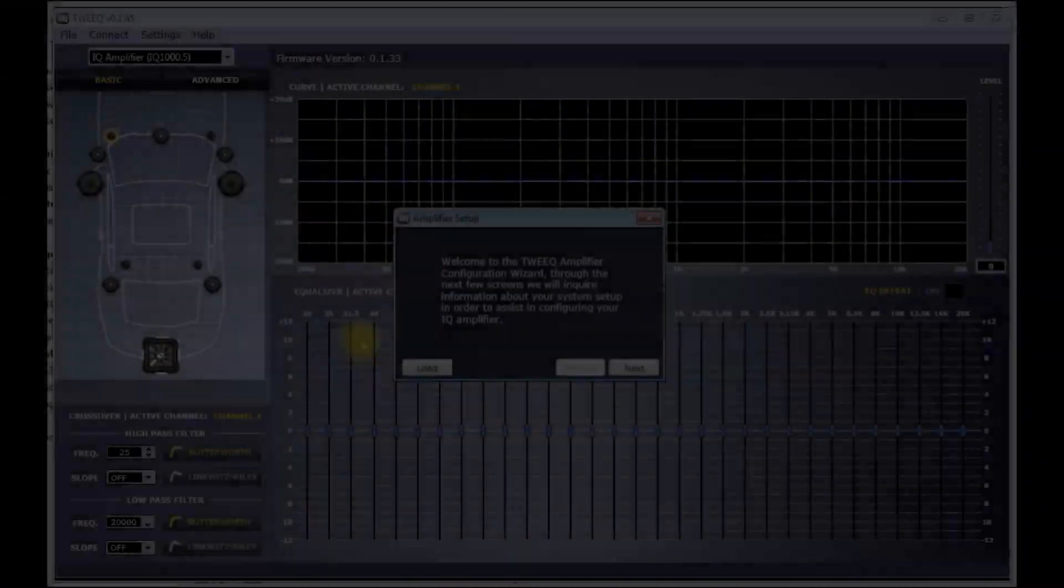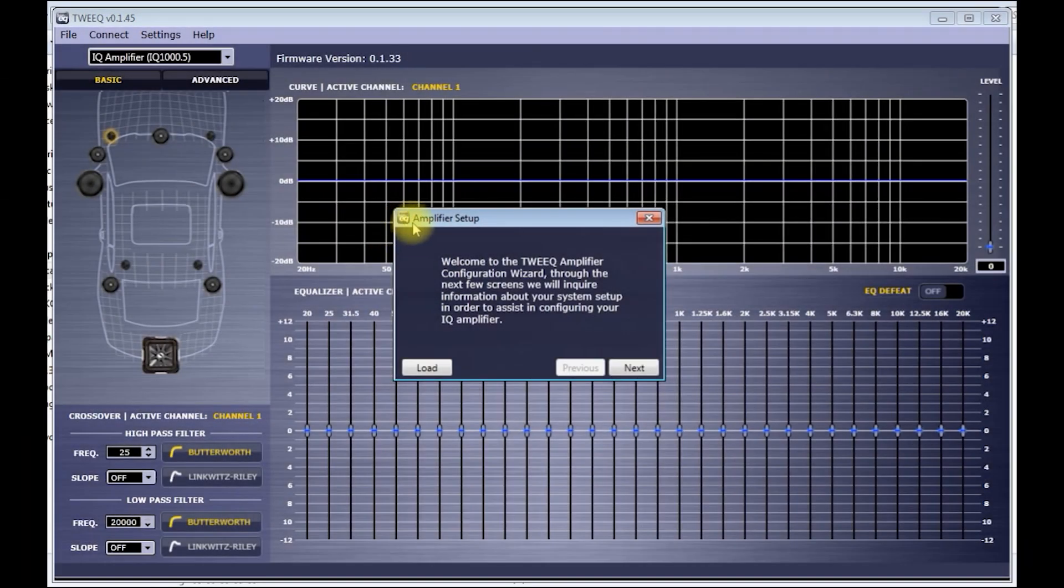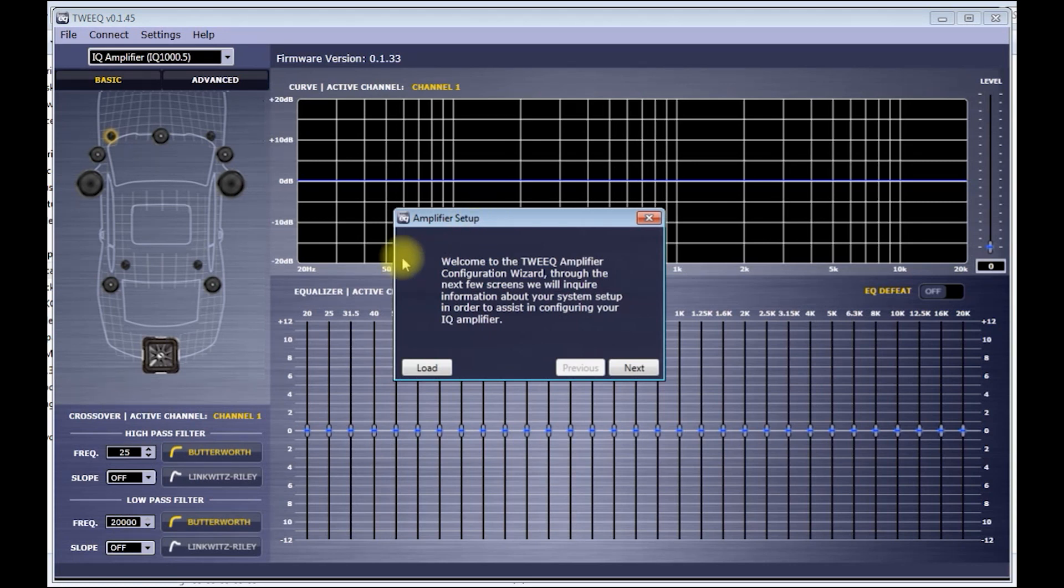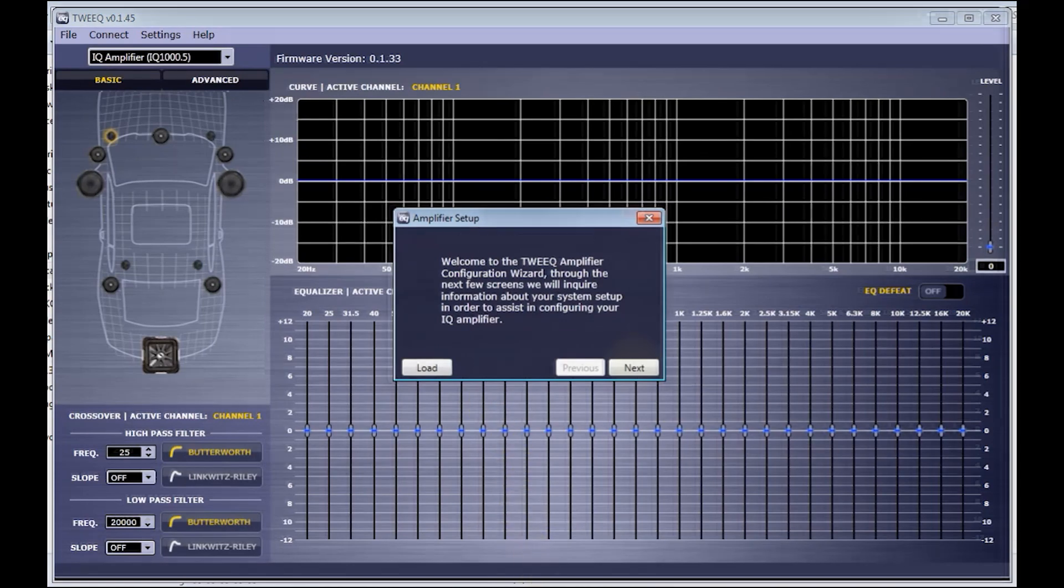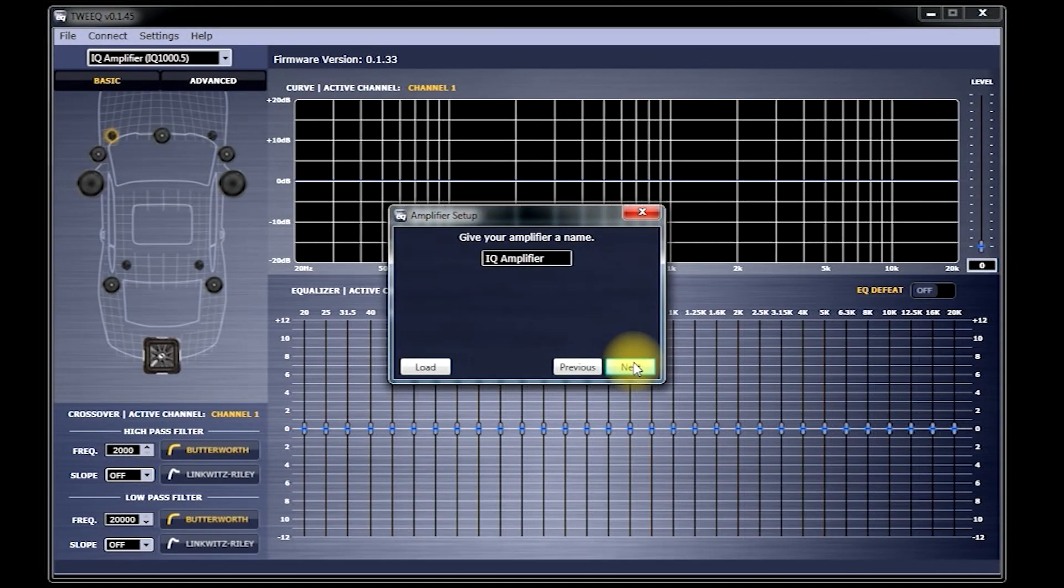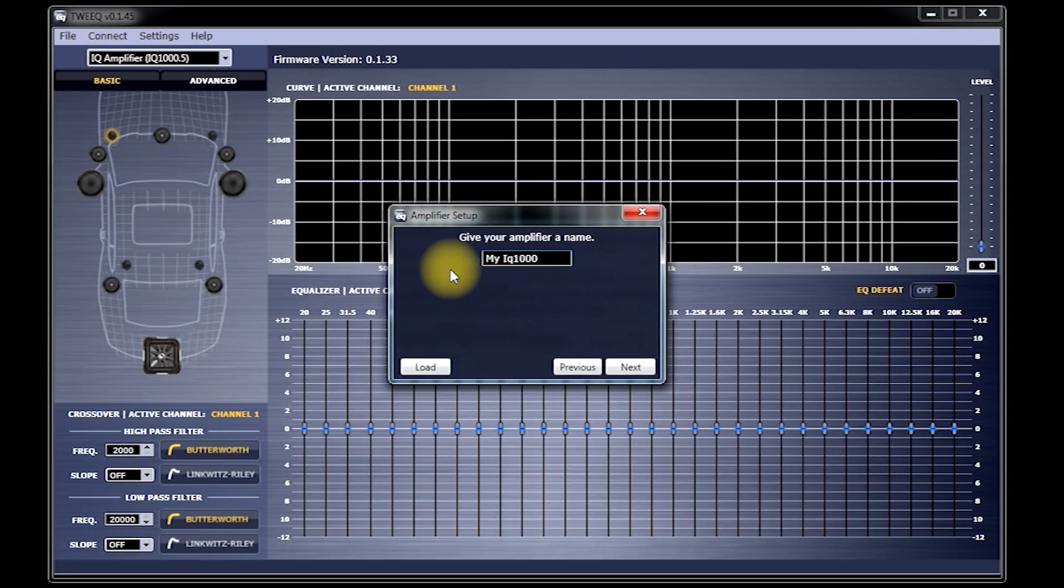You should now see the amplifier setup screen, as well as the name of the amplifier you have connected to in the top left hand portion of the Tweak menu. Click Next. This is where you'll give your amplifier a unique name. Then, click Next.